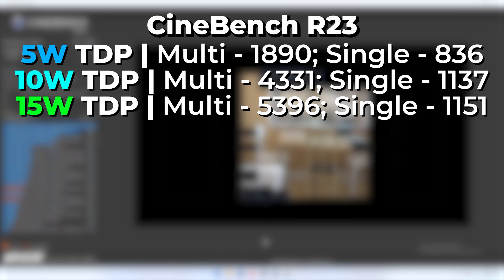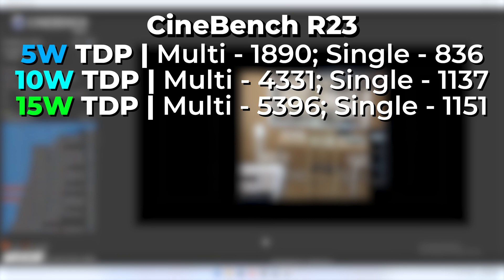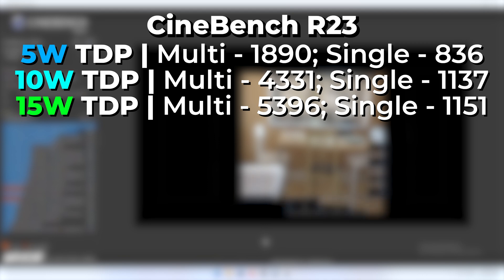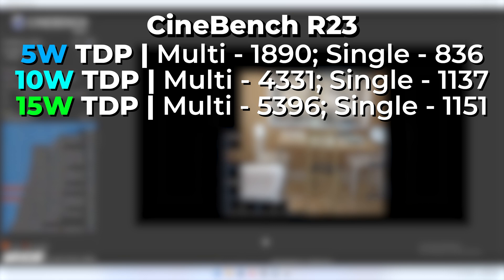The single core score is really not seeing any major gains at this point, and that makes sense. The TDP — the amount of wattage the chip can use — needs to be divided among the number of cores the CPU has. Since this is an APU, the GPU cores also need to be fed. In the multi-core test we load all cores to their maximum, so wattage gets split among all of them. In the single core test, only one core needs to be maxed out, so it really doesn't need much power to reach maximum performance.